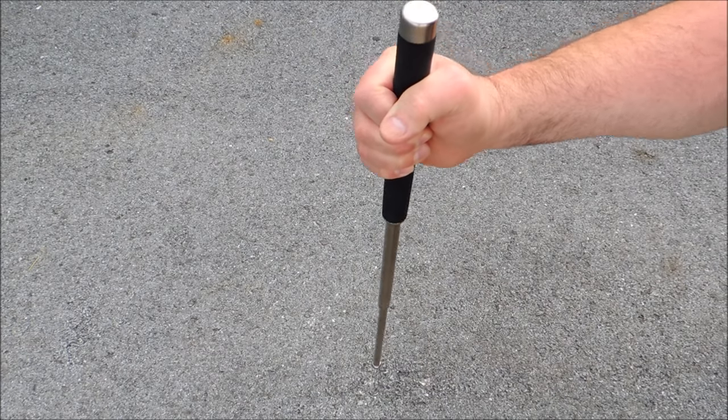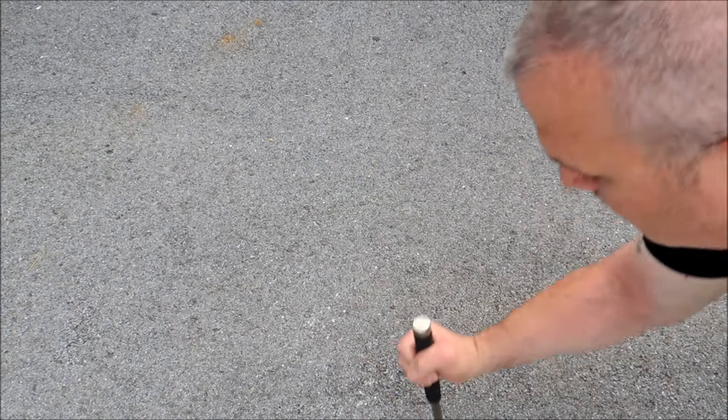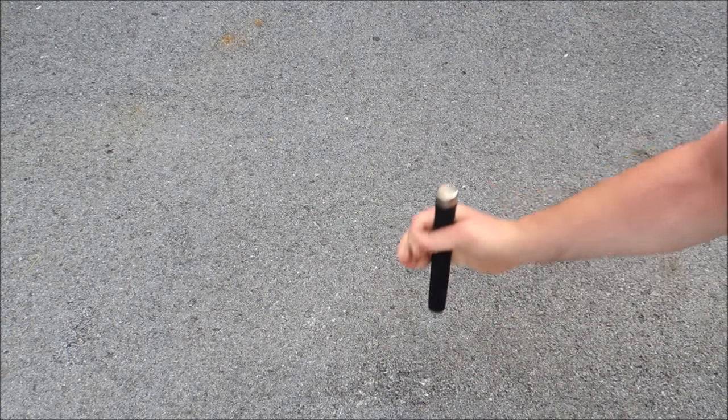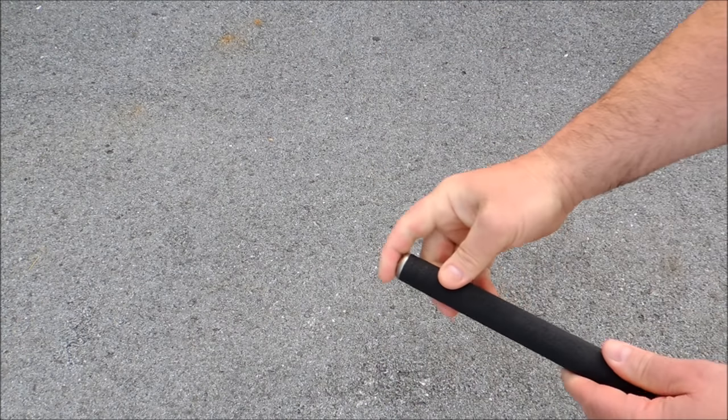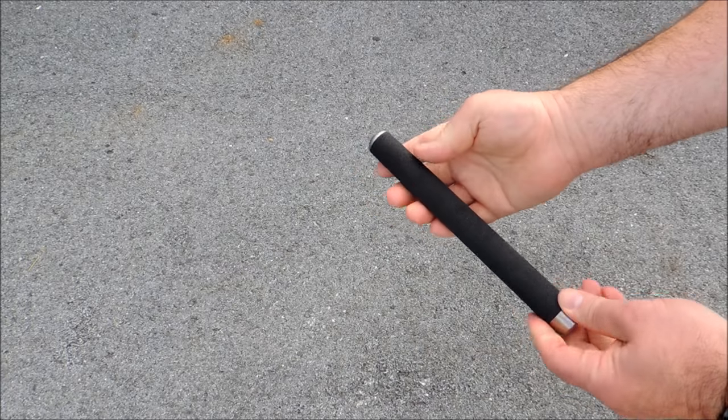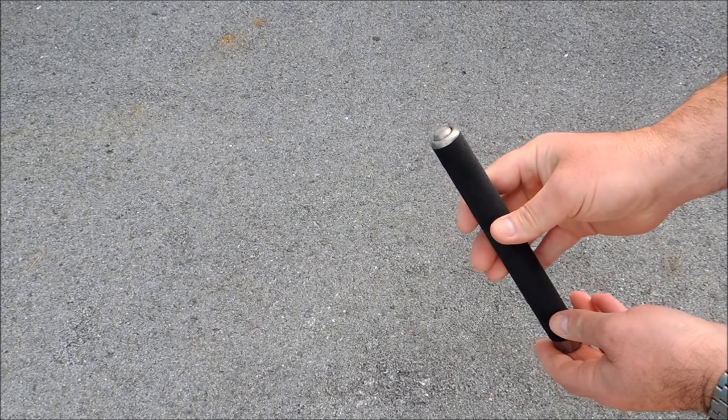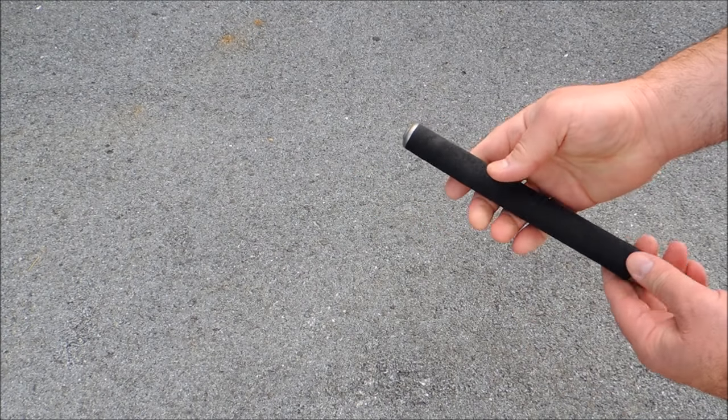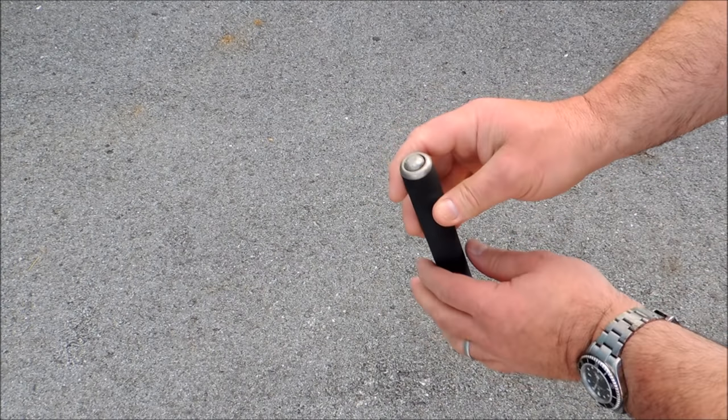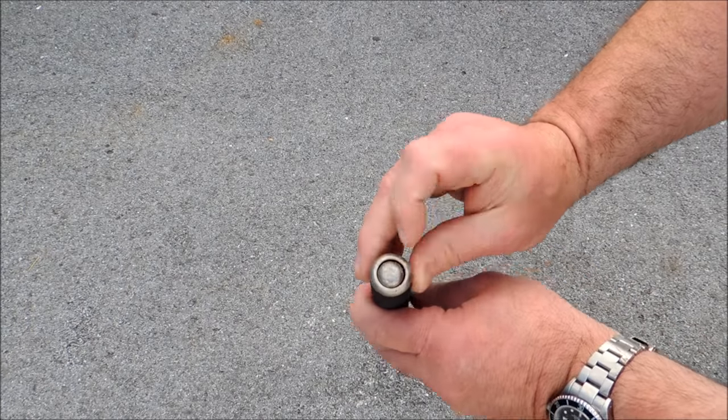So you make a fist around it and you literally pound it to the ground. Sometimes it takes two or three tries.